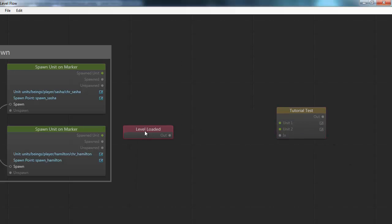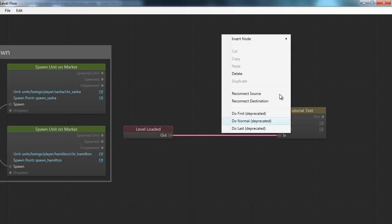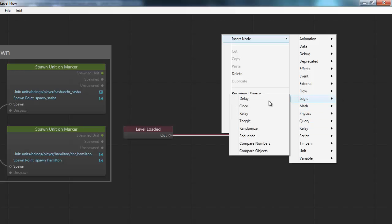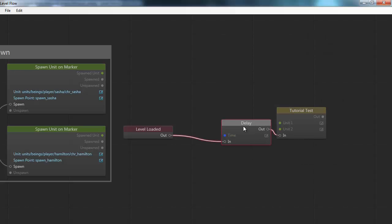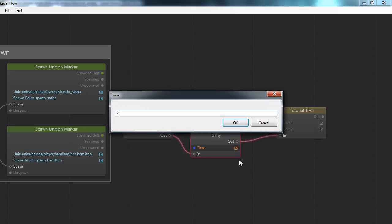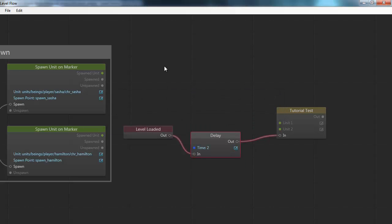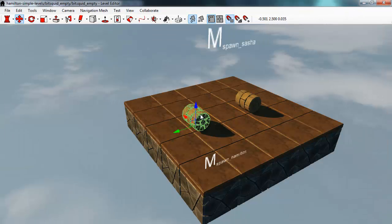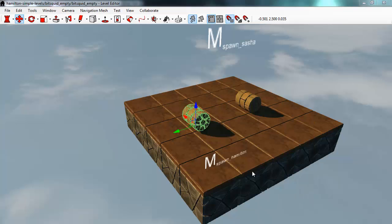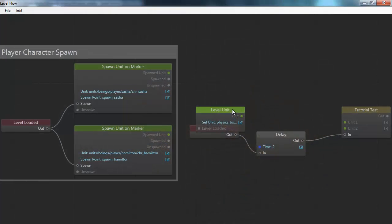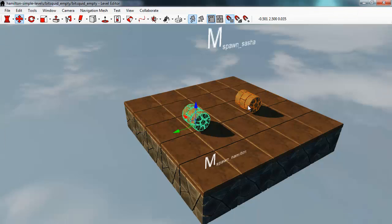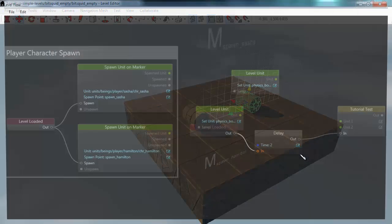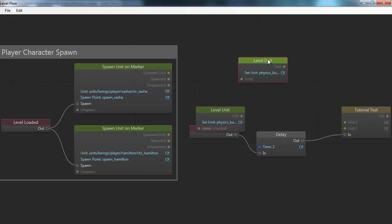So I'll hook up the input event to this level loaded. I'll insert a small delay here just to make it clearer when this is happening. I also want to hook it up to these two units here, so I'll need to bring them into flow. I will right-click here, select spawn unit flow node, and do the same thing for this node here.